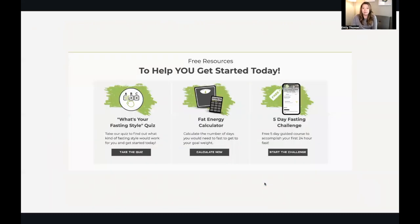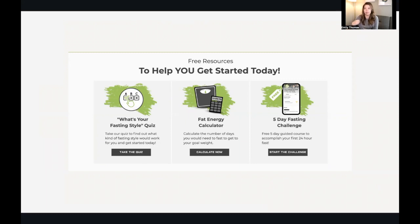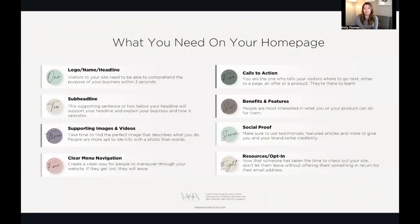For example, on the Flexible Fasting site: 'here's how you can get started today for free' — sign up for our quiz to find out your fasting style, sign up for the fat energy calculator, or try our free challenge. As soon as they click, I ask for their email. Once they fill that out, they're taken to the challenge or emailed the calculator and quiz link. It's like: here's some value, can I have your email? You need to build your email list — it's so important.